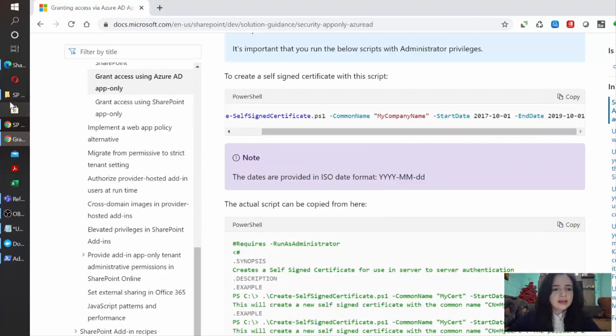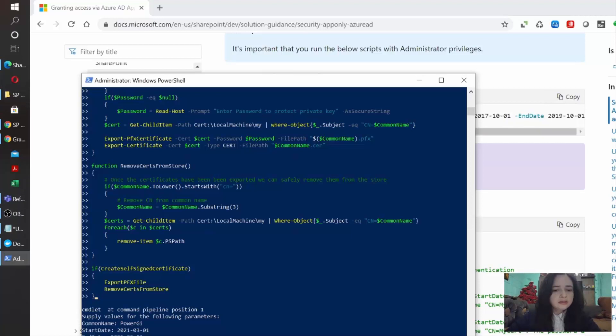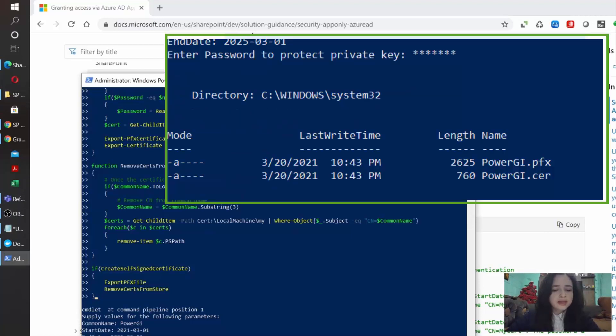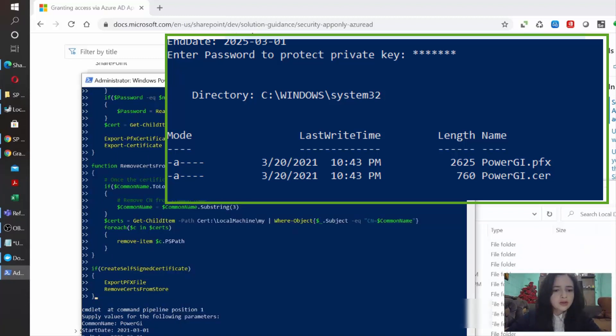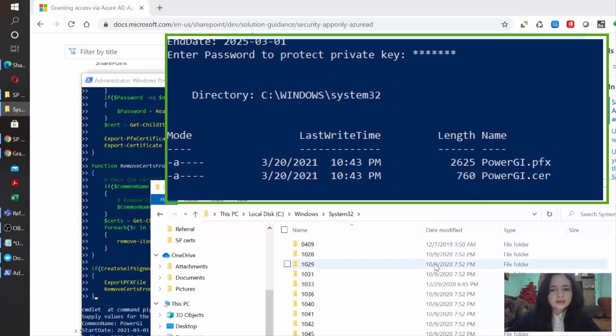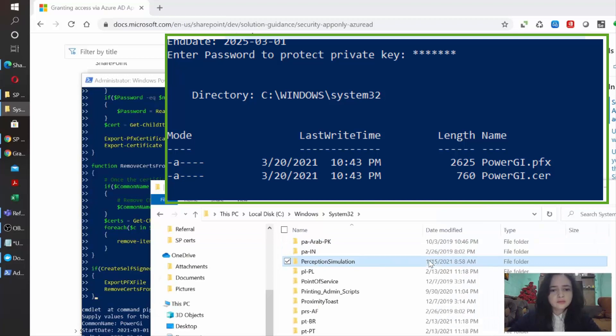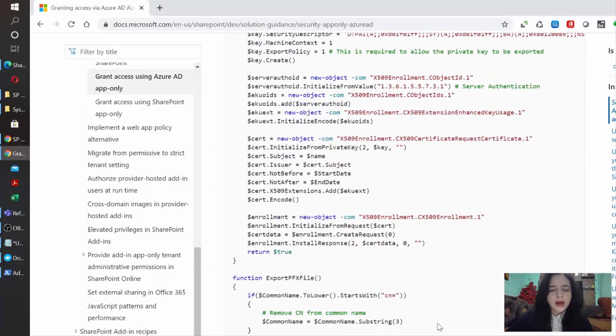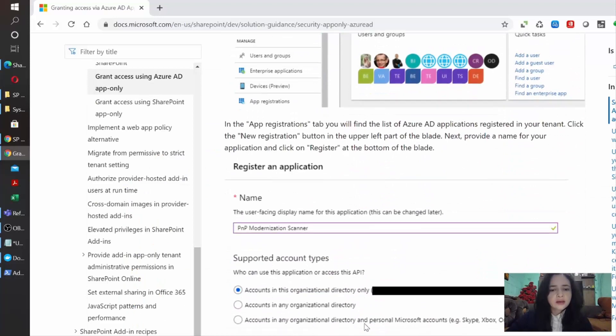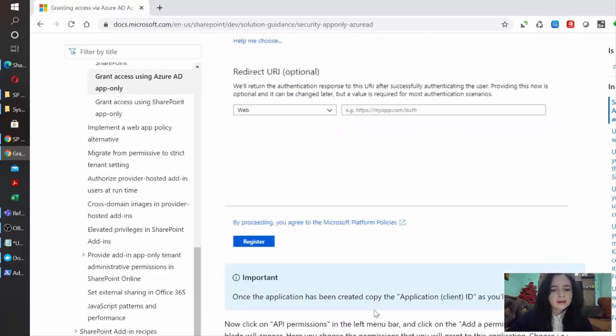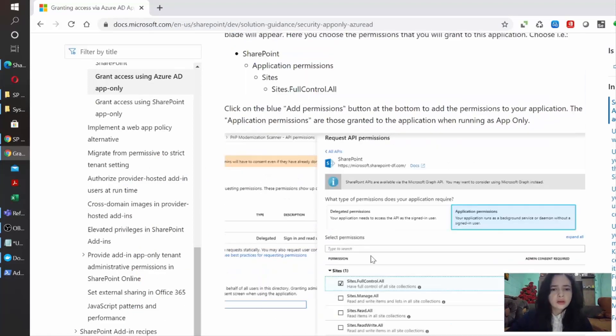So it has generated some files for us. And here we can see the names that it generated. So let's just open the file explorer and let's go to this directory and search for our files. Here they are. Once we have our certificate ready, we can go back to Azure.